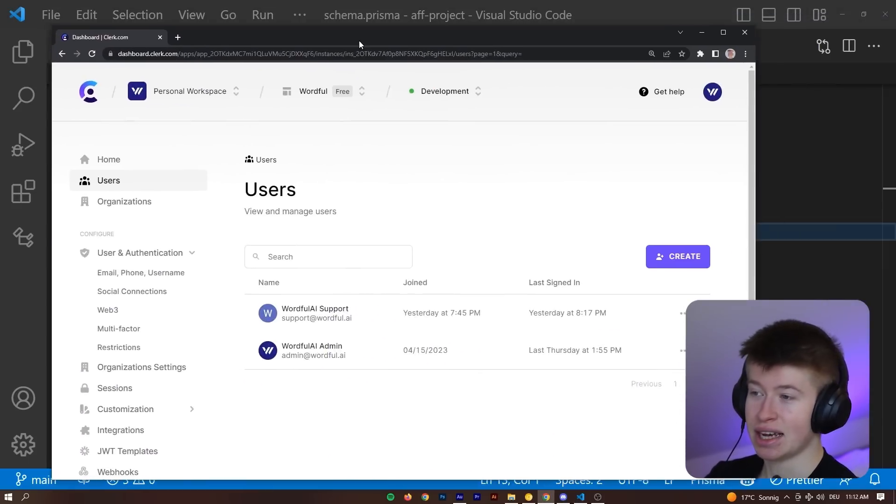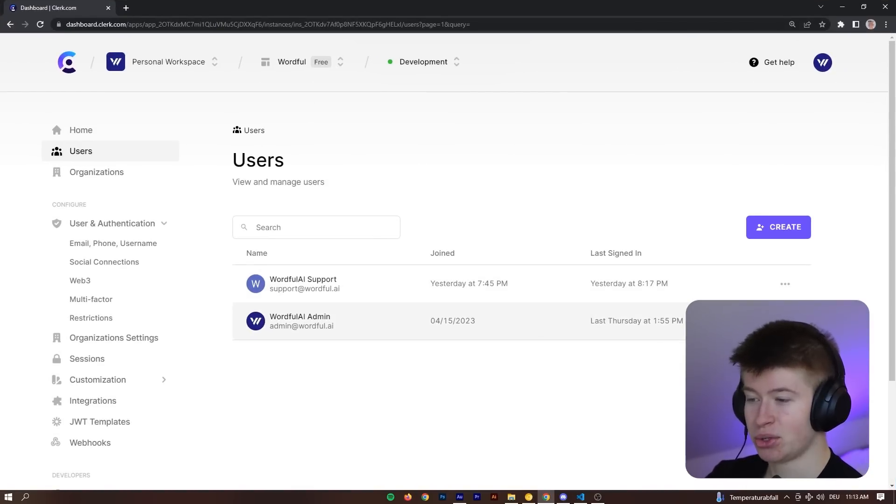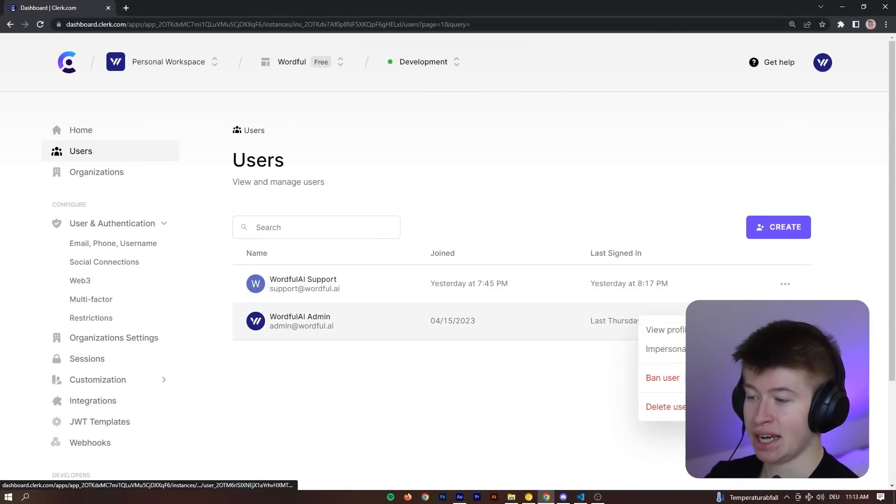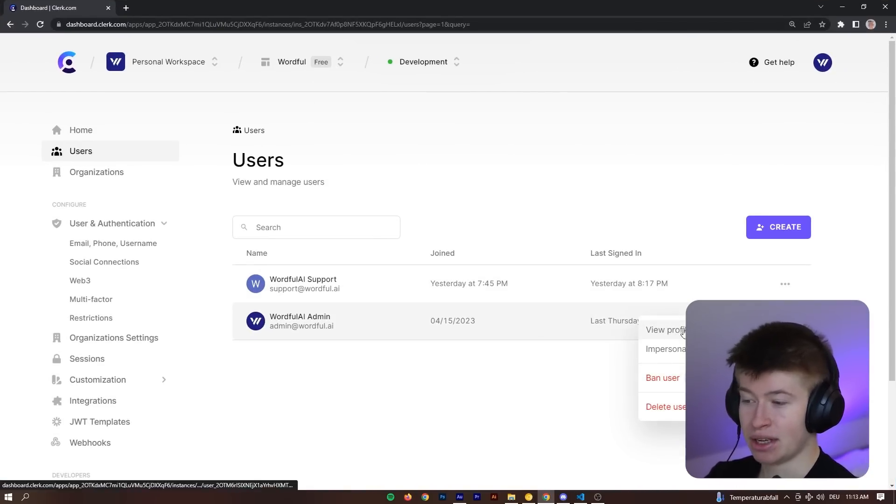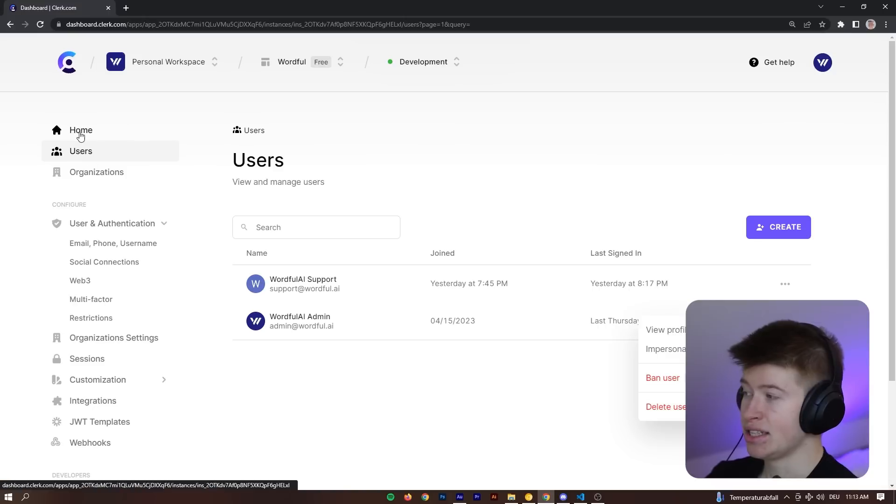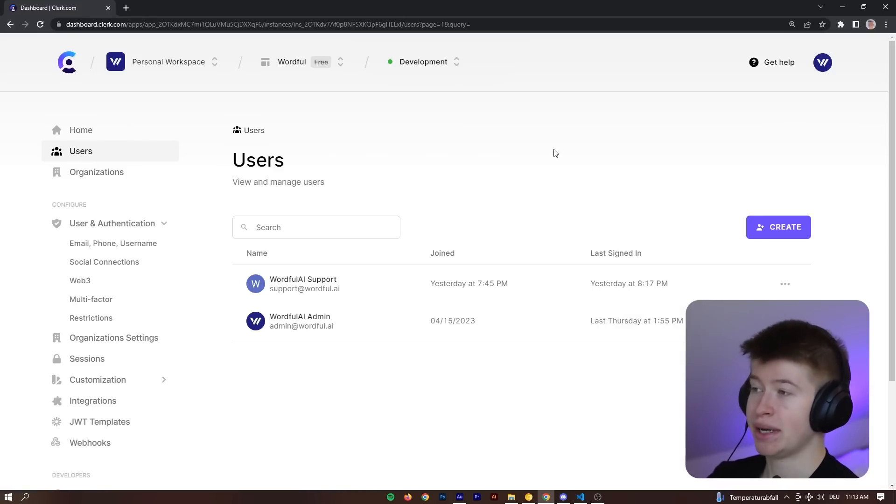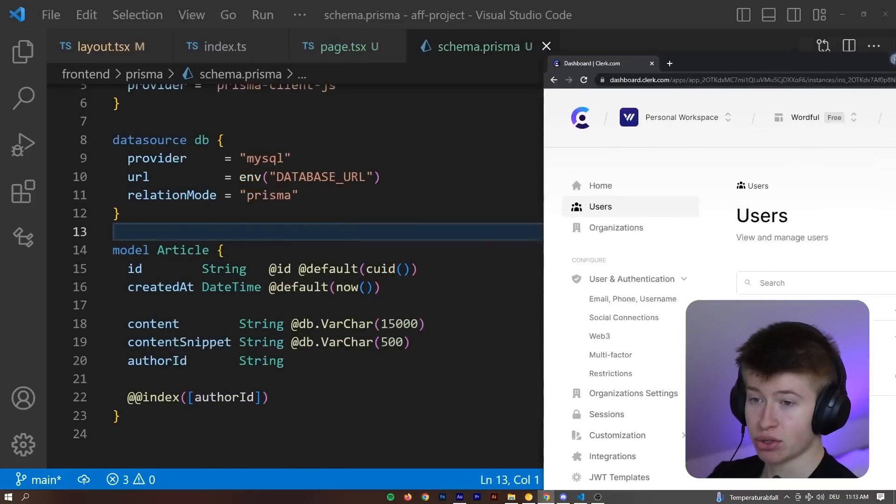And if we take a look at the user interface, we can see all the users that our app currently has in here. We can view the profile, ban the user, delete the user, and so on. We have a lot of options when it comes to the users, which I really enjoy.